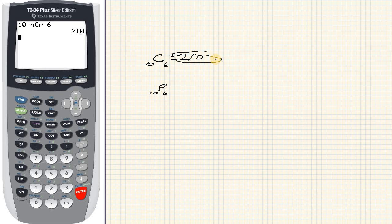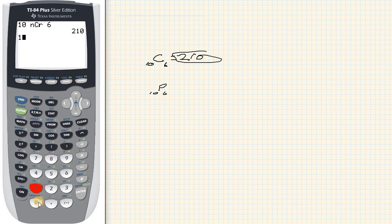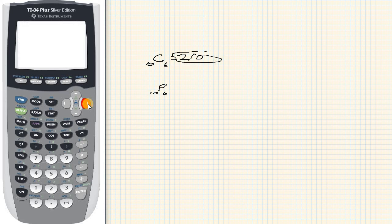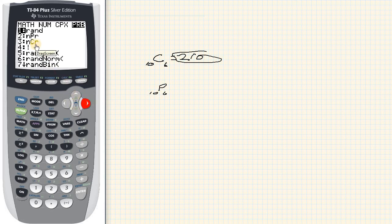Alright, now let's take a look at the permutation. So we're going to do the same thing. We hit the 10 and then we go to math and then we're going to scroll over to PRB, and remember last time I scrolled down to the NCR.